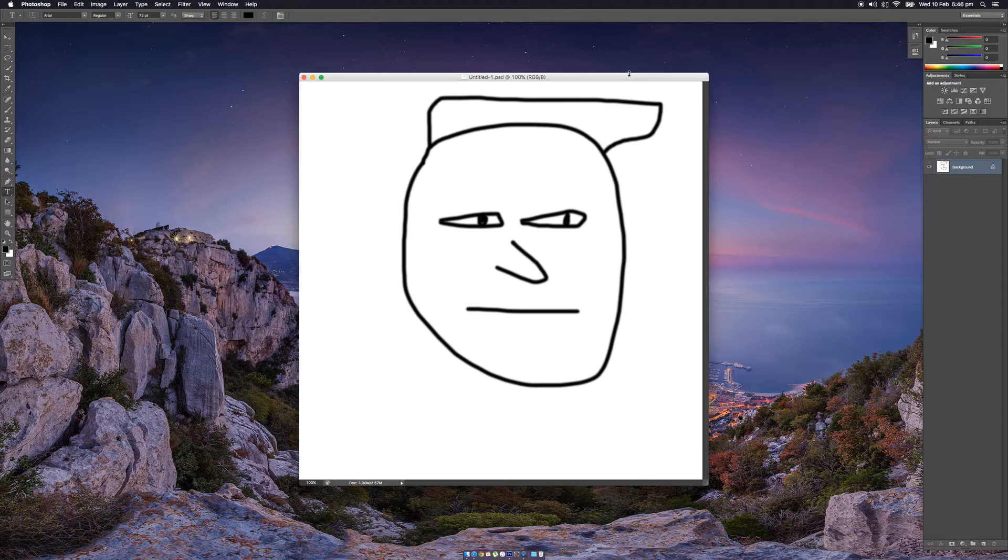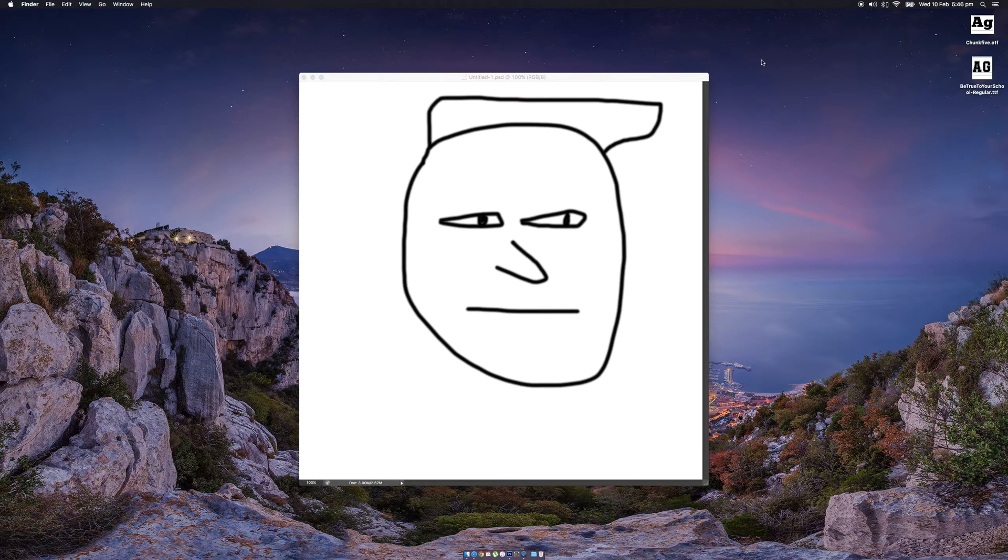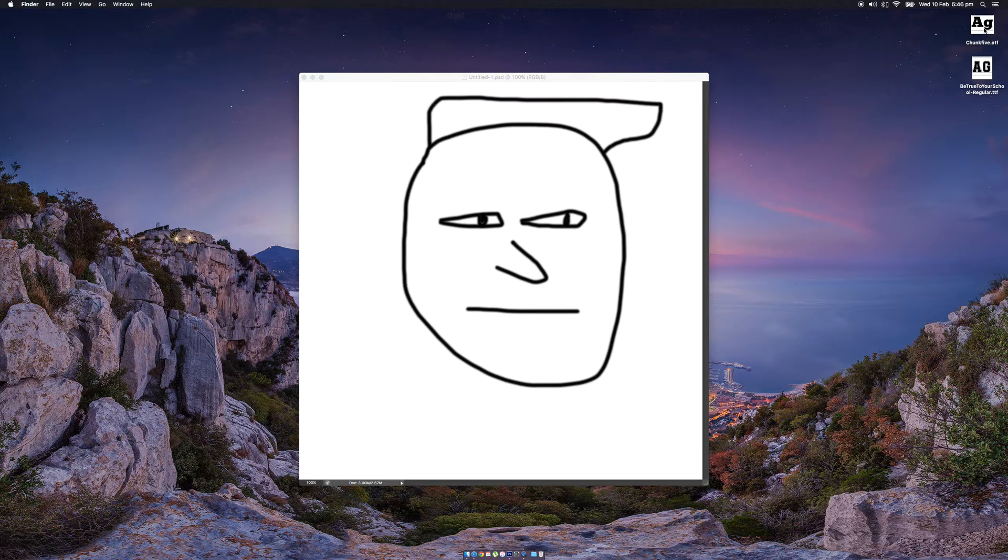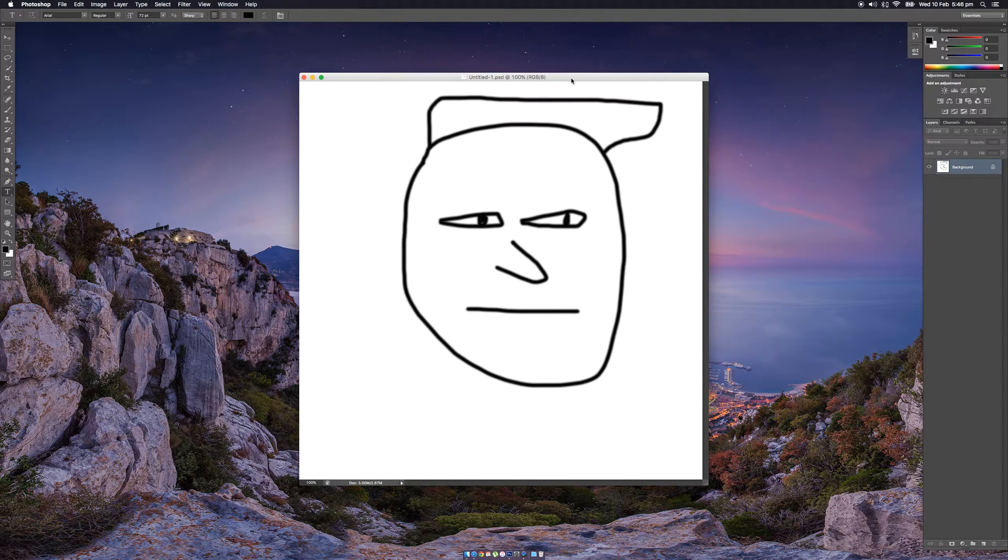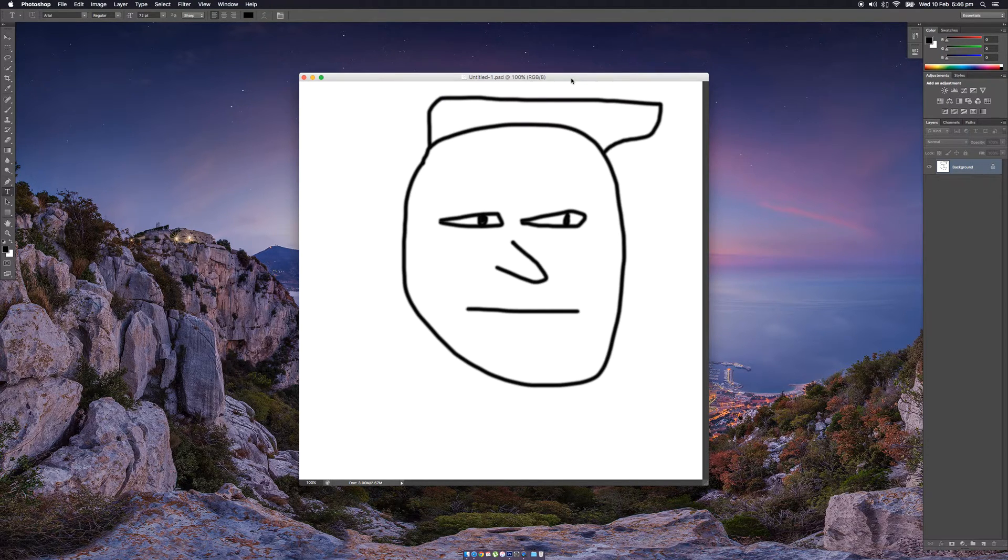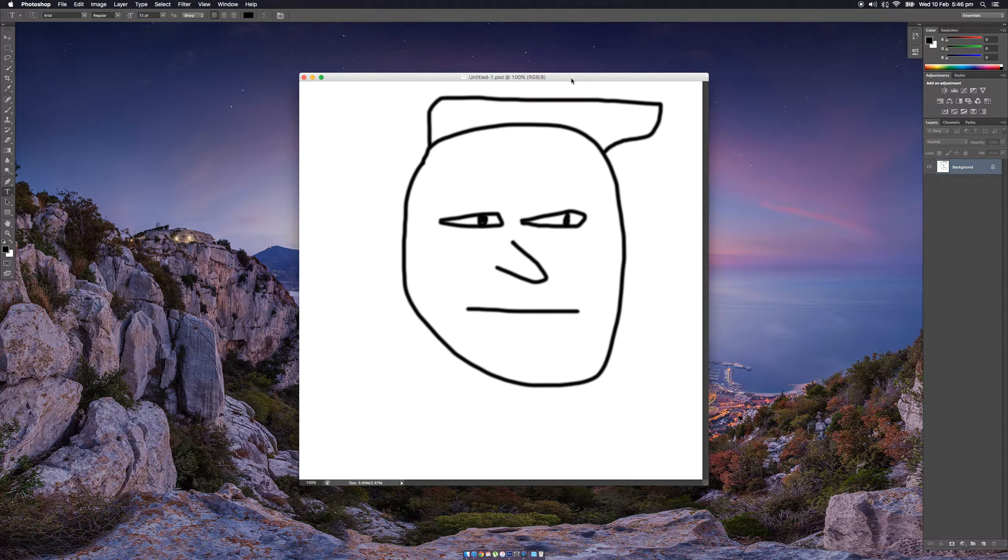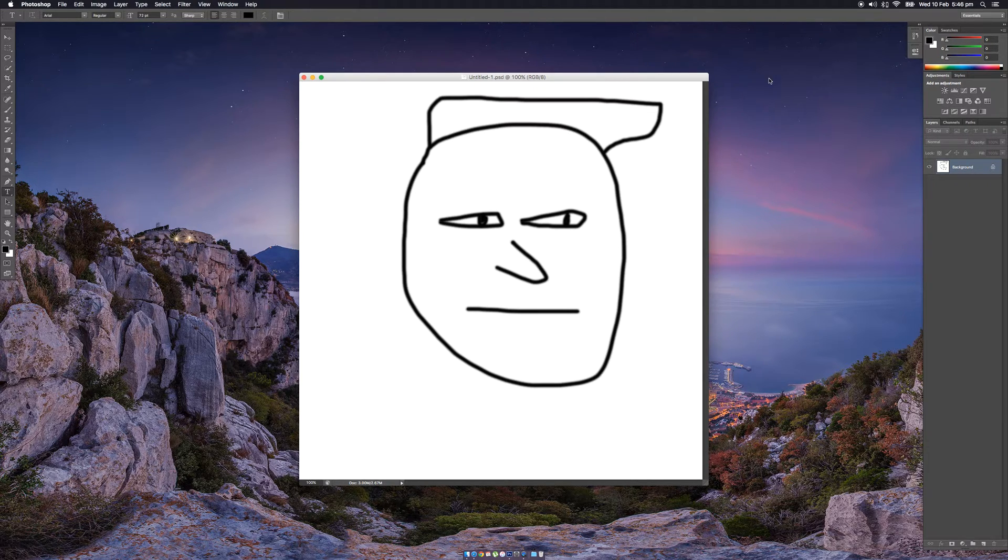The good thing about installing it on a Mac is that, I think it's on Windows as well, when you install the fonts, it will install for all of the software so you don't have to keep installing it for different ones like Premiere Pro and After Effects. So I'm on Photoshop here, so I'll just get into it.